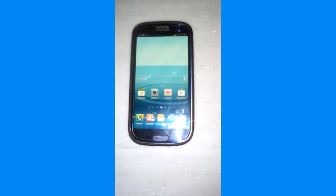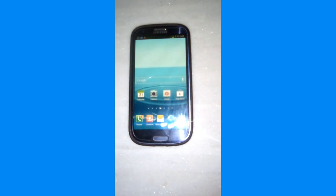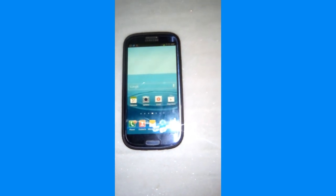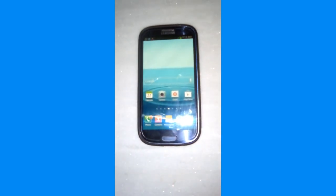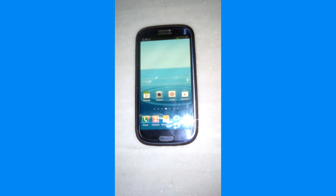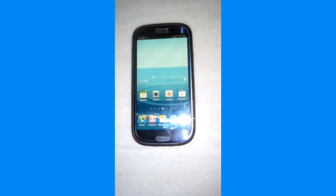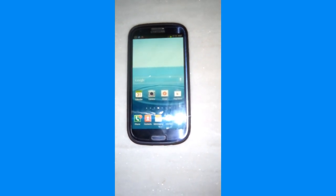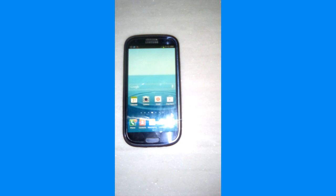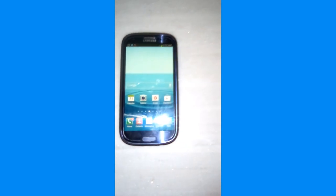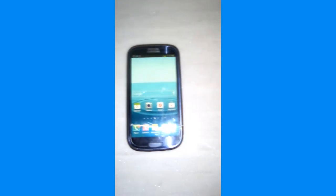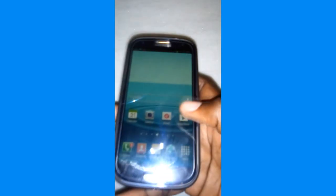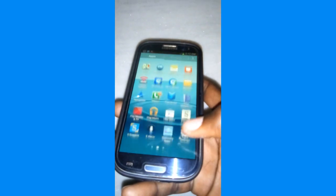Hey, what's up guys, welcome again to a brand new video. In this video I'm going to be showing you how to root your Android device without using a computer. Before I start the video, as always, I want to ask you to subscribe to the channel and activate the notification to get notified when I have a new video. Okay, let's start.